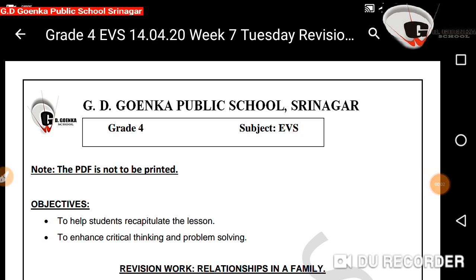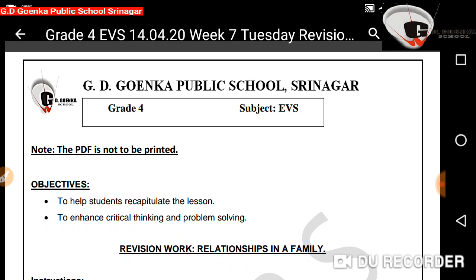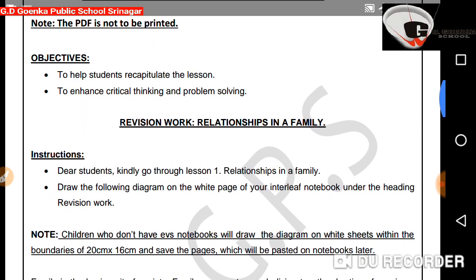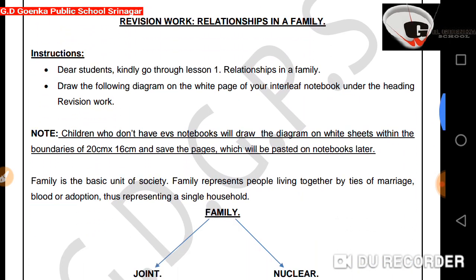Hello dear Goinkans, hope you all are doing well. As we are going through the revision exercises, today let's revise chapter number 1, Relationships in a Family. Take out your EBS textbooks and open page number 5. Let's have a quick recapitulation of what we already read.